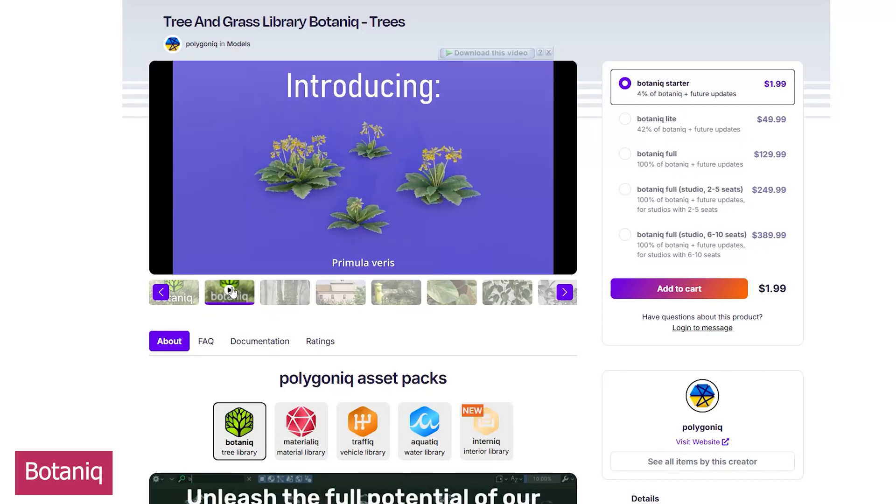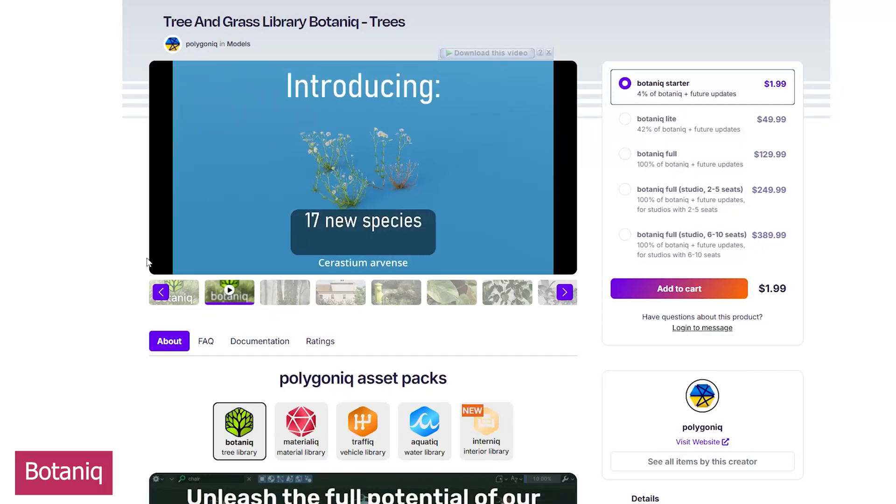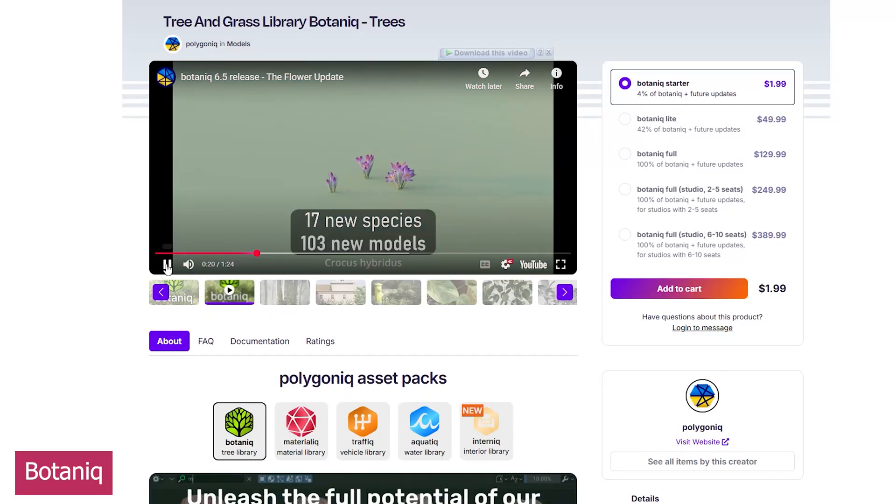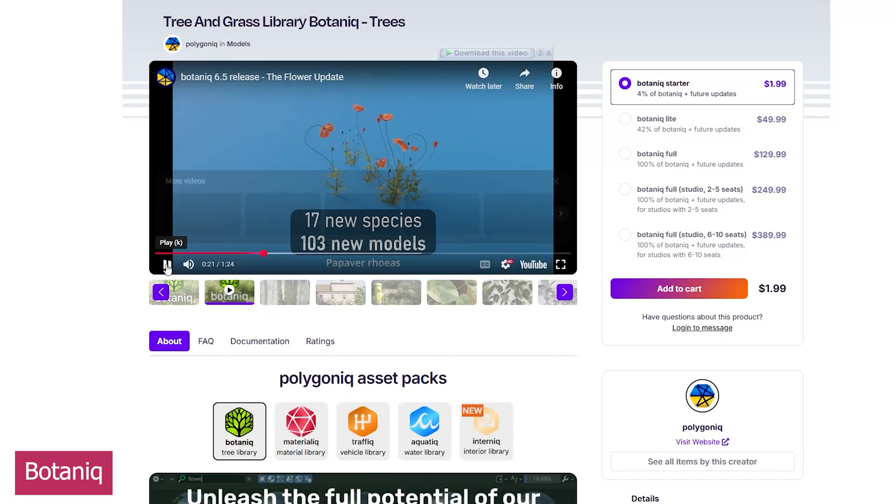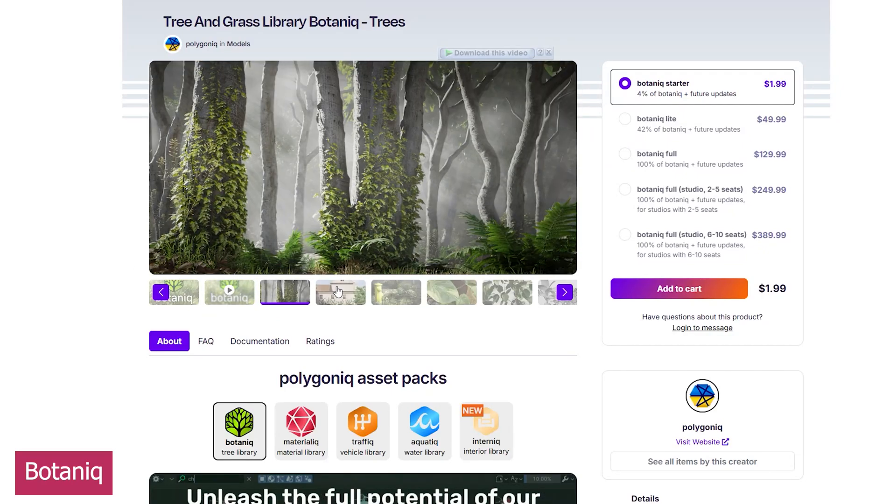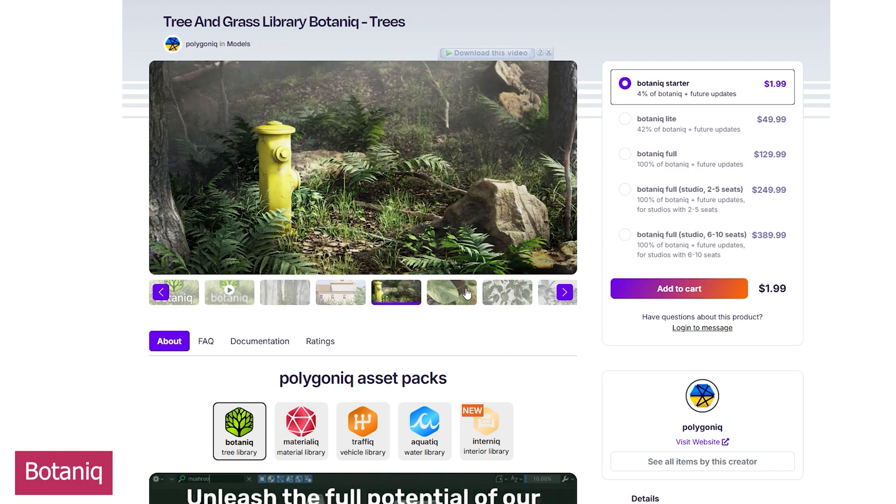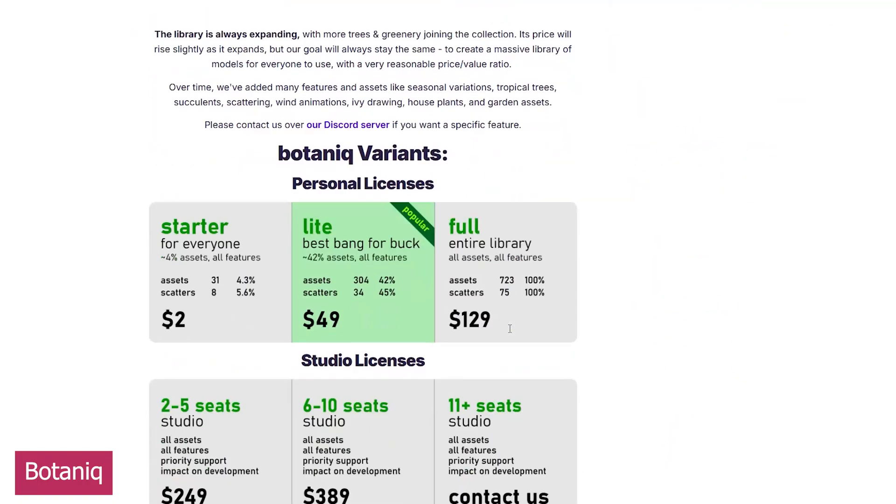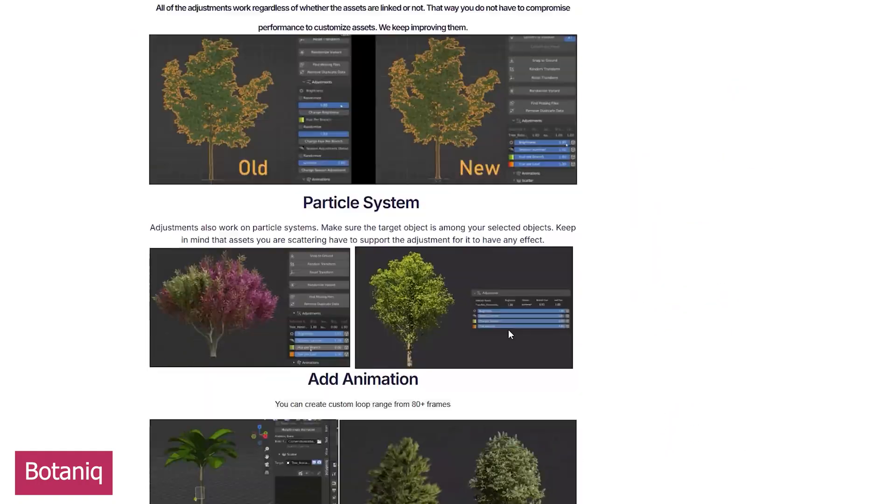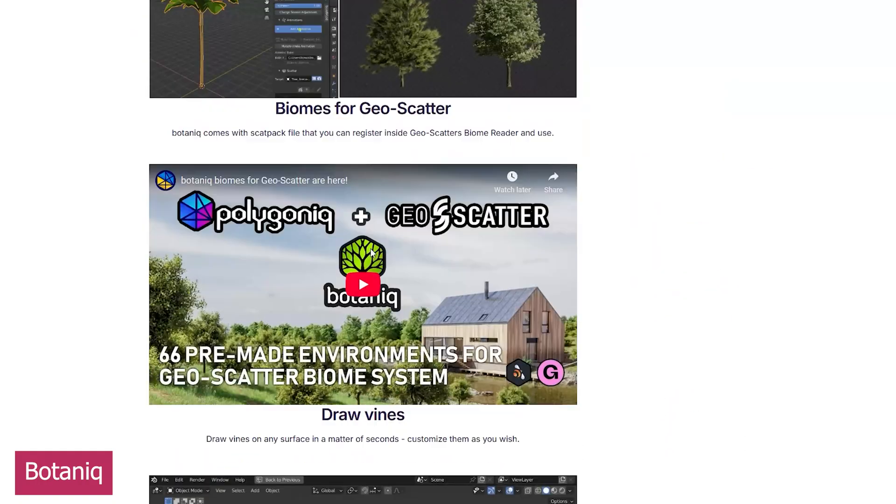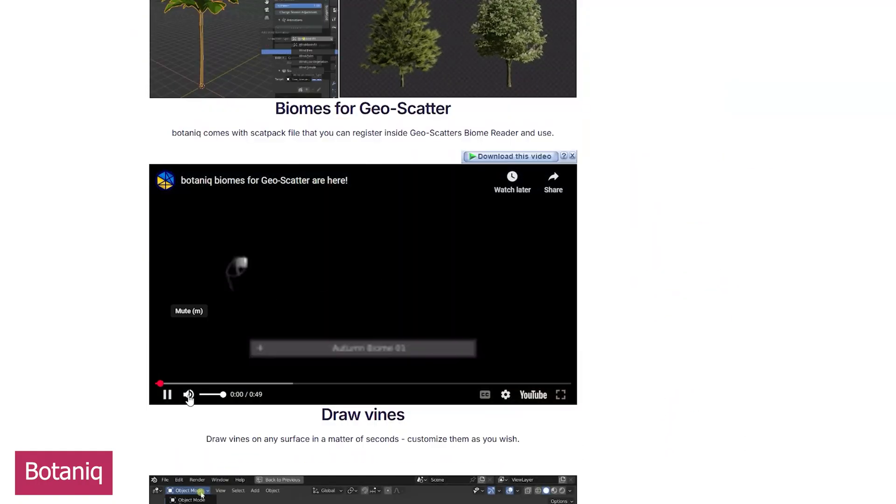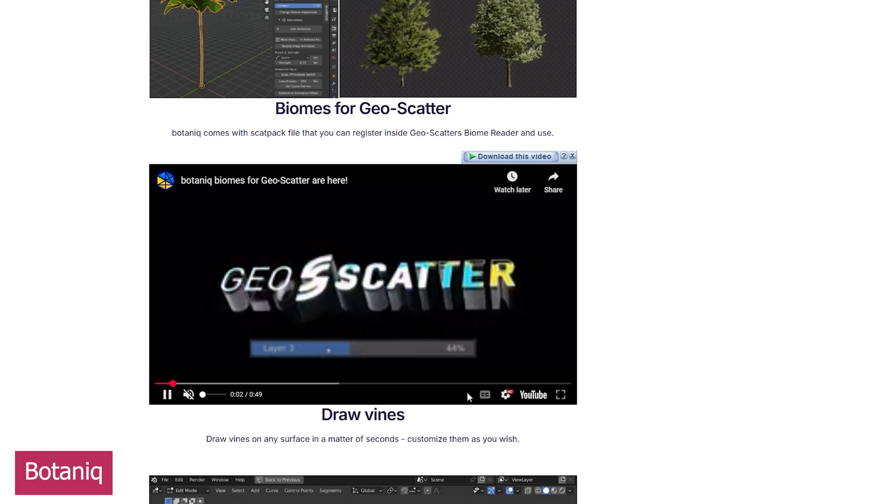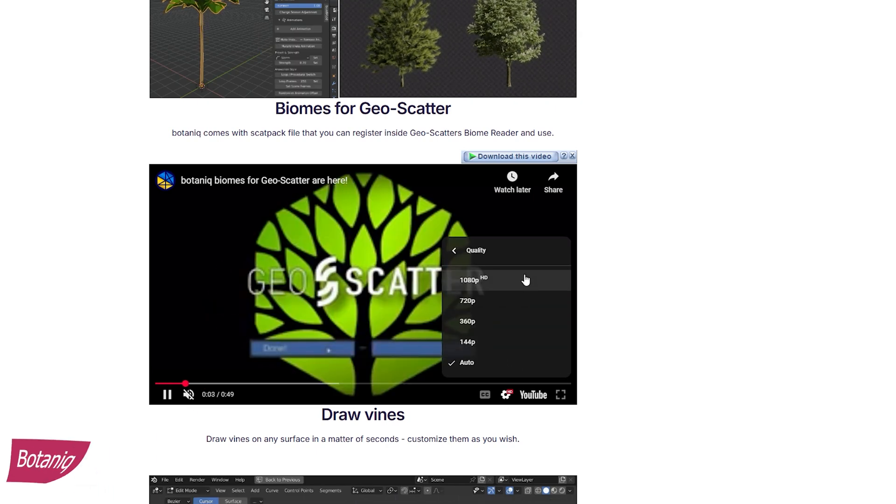There was a flower update in version 6.5, the high and dry update, the introduction of wind and plant animations in version 6, and many more. This is a collection that continues to meet artists' demands, and I would recommend it 110% over and over again.